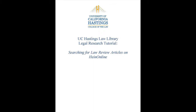This tutorial discusses the procedure for searching for law review and law journal articles on HeinOnline. HeinOnline is often preferable to other online databases because it provides true PDFs of journal content, including graphics such as charts or graphs, which may be absent in other online databases.